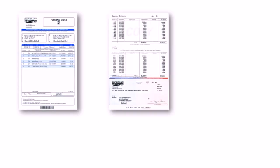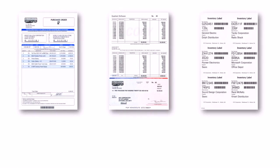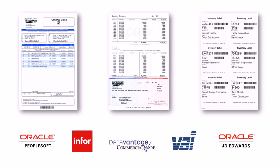And best of all, there's no coding or development required. We provide pre-designed layouts for forms, checks, and labels for many popular ERP systems, so you can immediately leverage those documents out of the box.